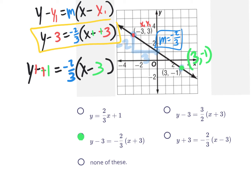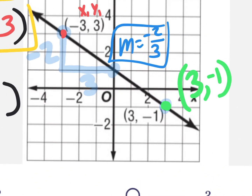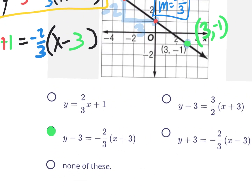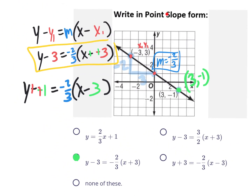Someone might have changed this by distributing 2 thirds. If the instructions said slope-intercept form, the easiest thing would be to use your slope and your y-intercept of 1 to get y equals negative 2 thirds x plus 1. But that's not what they're asking for — they want point-slope form. Please be careful with the instructions.